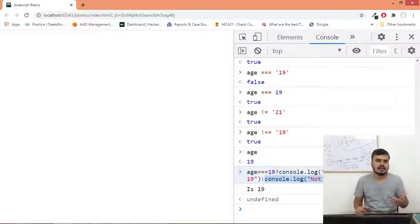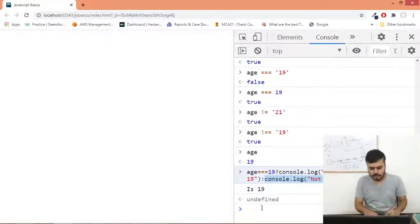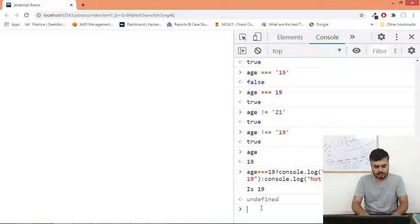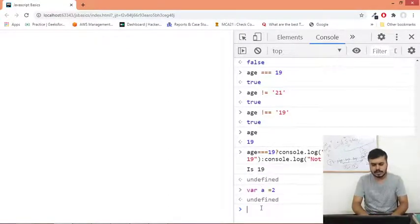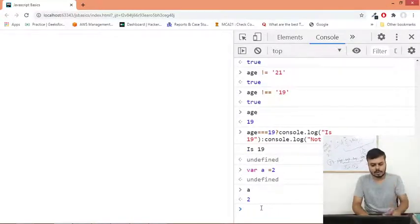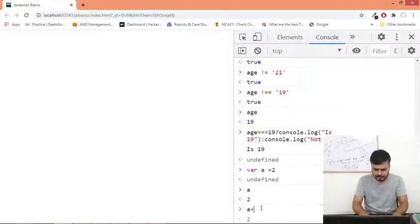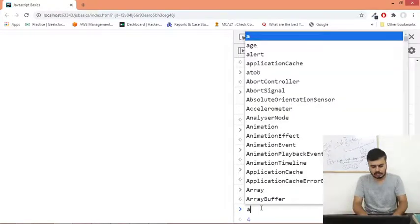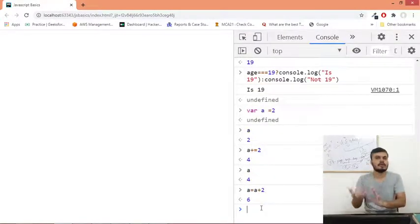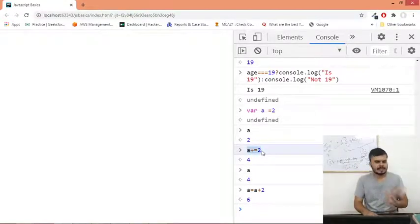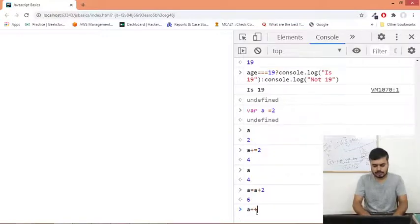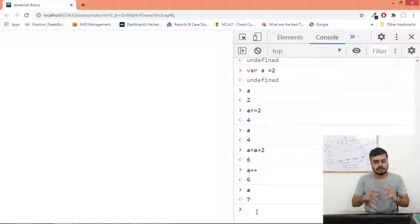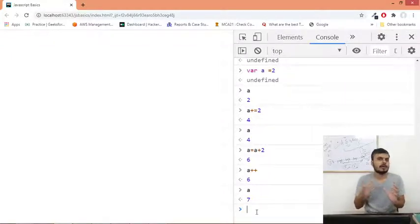Now I'll discuss assignment operators. You already know assignment operators. If you are creating a variable a equal to 2, that is the assignment operator - it assigns value. Now here you have some options. You can do this: a plus equal to 2. Now a will become 4. It's actually equivalent to a is equal to a plus 2. You're adding 2 to a and reassigning to a - these are shorthand notations. I guess you have studied this before. And you can also do a plus plus - this will increase the value of a.